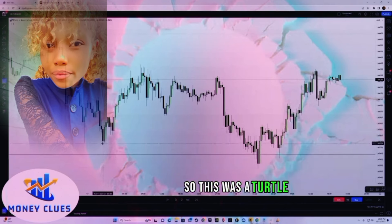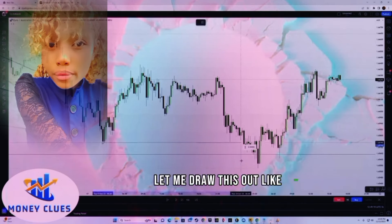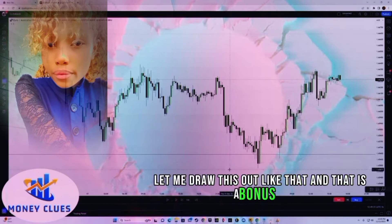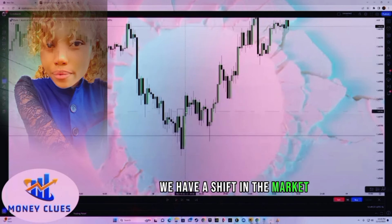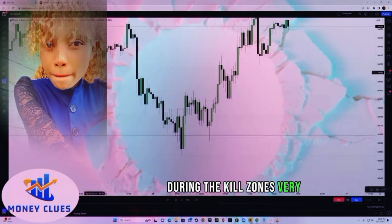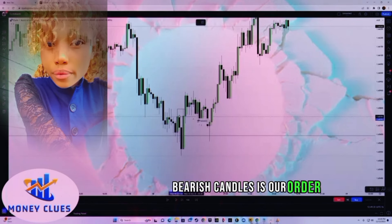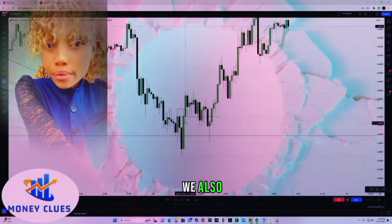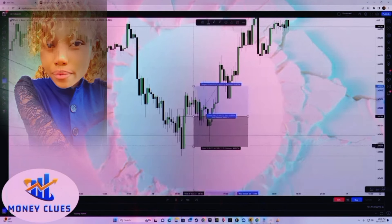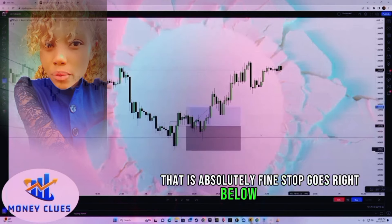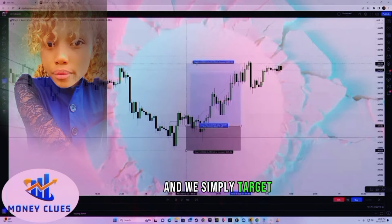So this was a turtle soup here. We have a shift in market structure during kill zones — very important — and these consecutive bearish candles form our order block. We also had a fair value gap; we went into some draw down, but that is absolutely fine. Stop goes right below the low and we simply target 1:2.5 or 1:2.